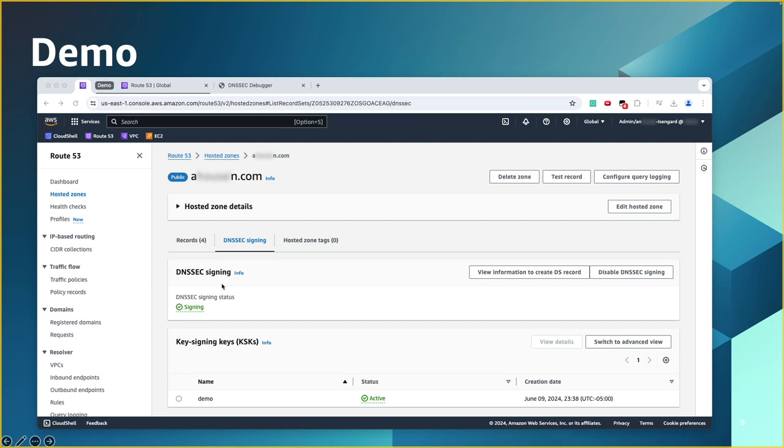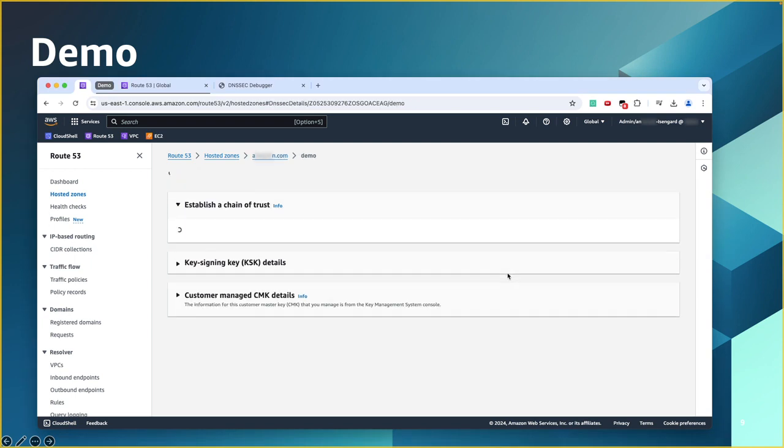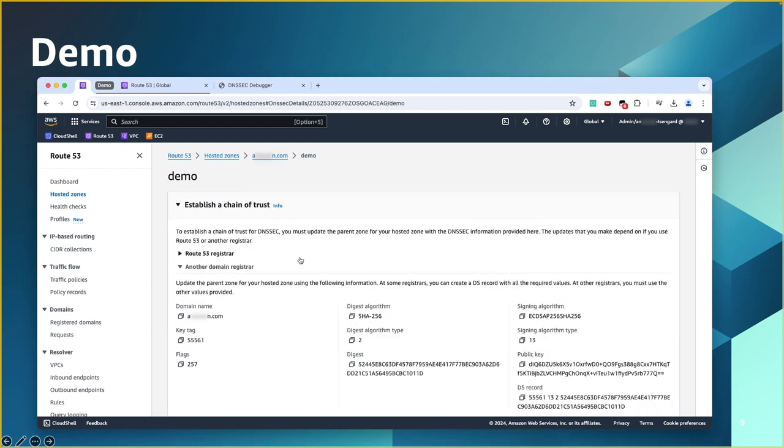All right, DNSSEC signing is done. We can see the status here. Now we need to establish the chain of trust. To do that, we need to go and view the information. You click on establish a chain of trust.